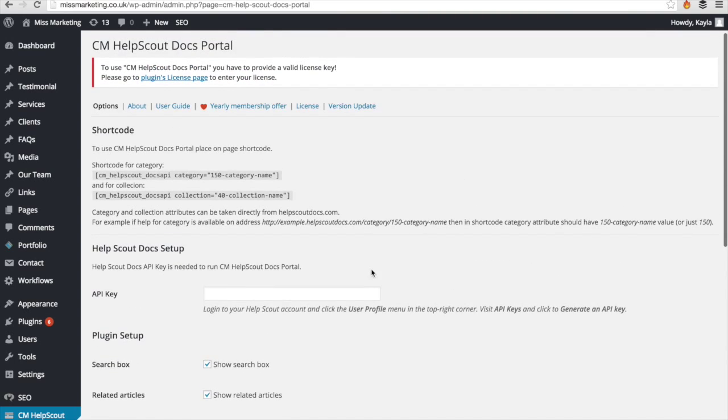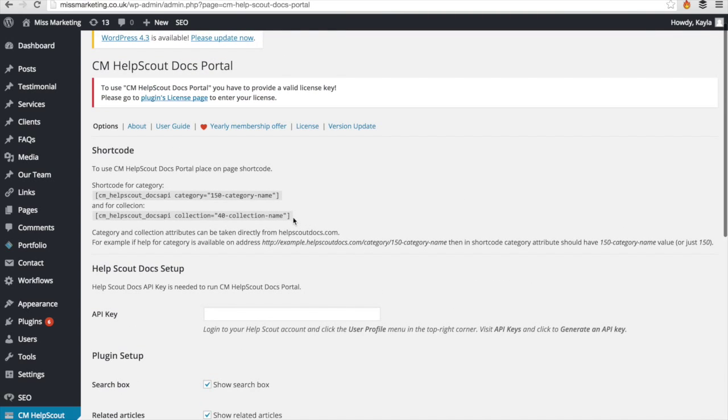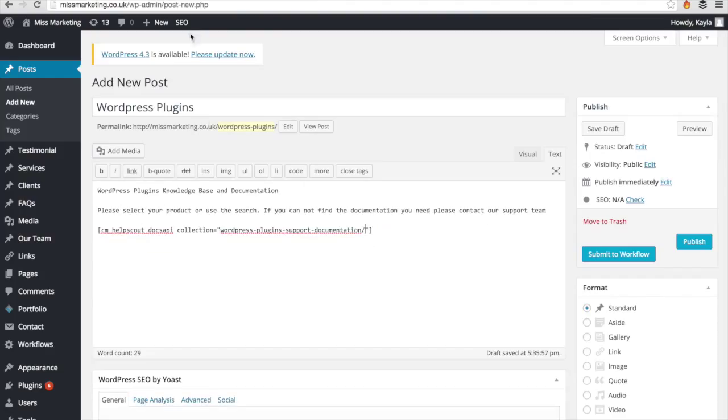The last thing we're going to do is input our shortcode and this will help you display the document right on your page. We're just going to copy paste the shortcode into the post here.